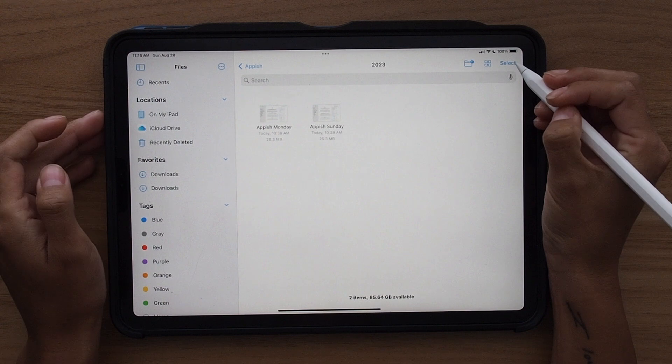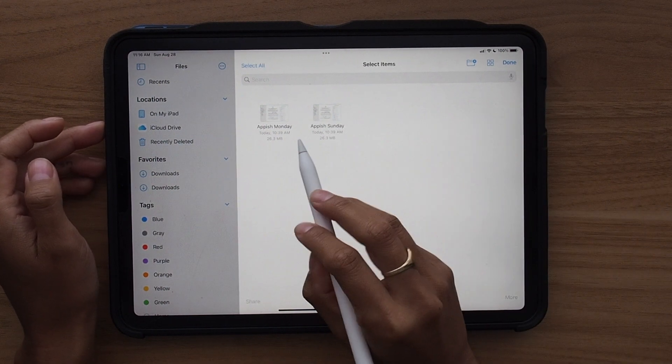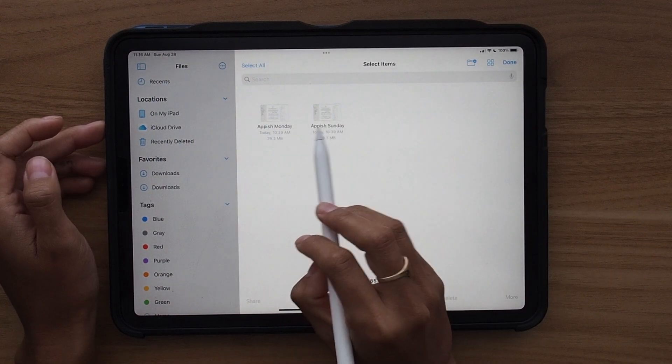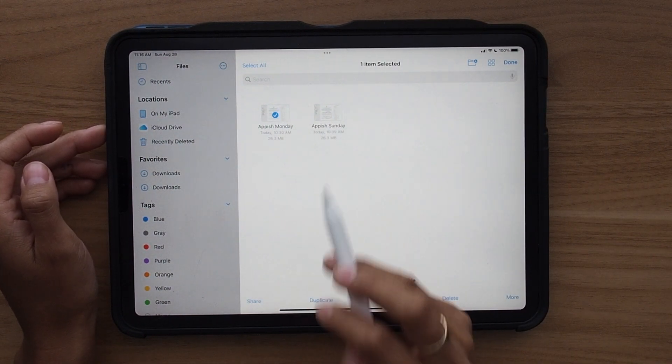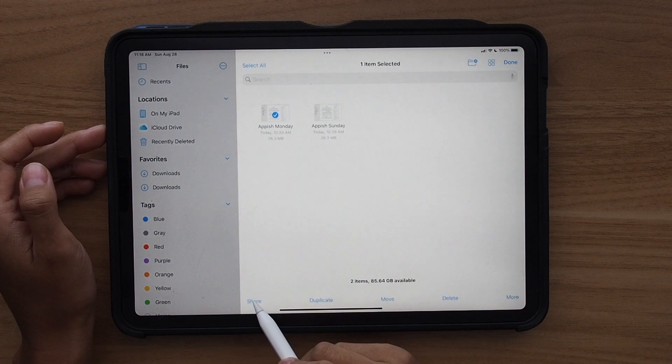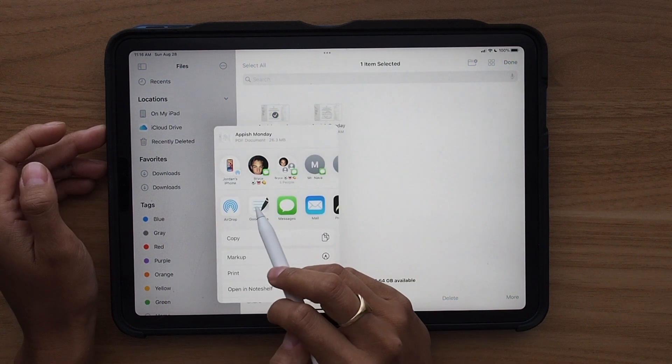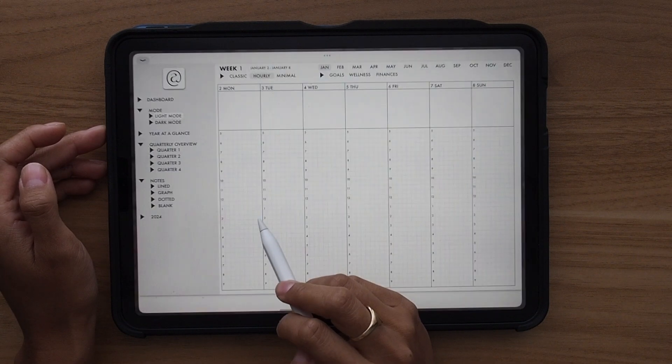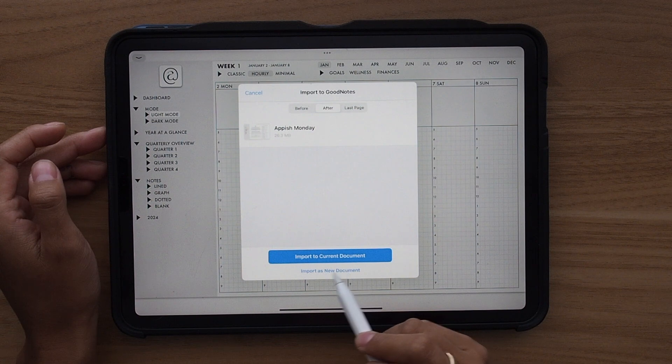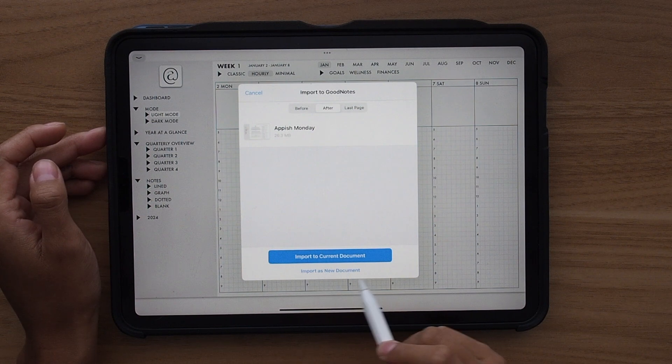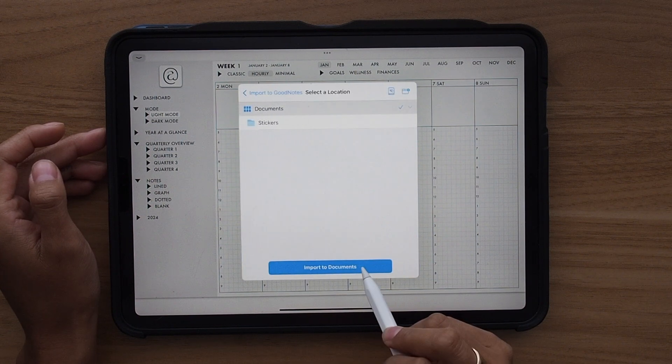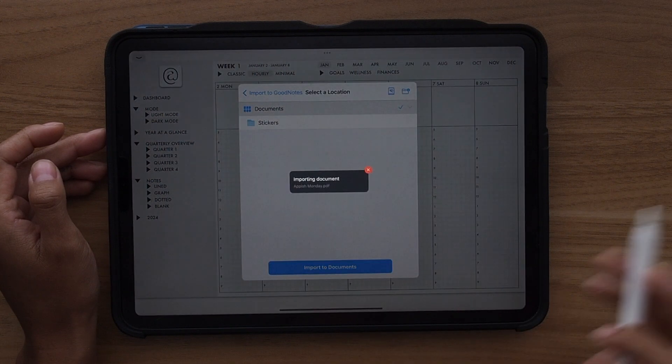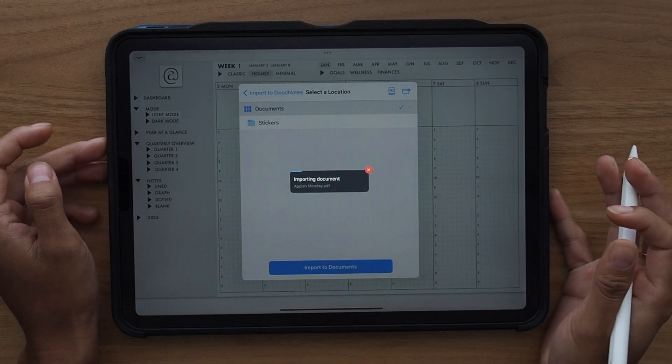In order to import into your annotation app of choice, you're going to select whichever planner you want. I'm going to choose the Monday start and then you will share it and I'm going to select GoodNotes because that's the app that I'm going to be using. You'll then click import as new document and then import to documents and you'll wait for it to import.